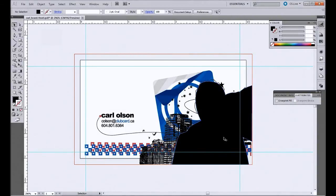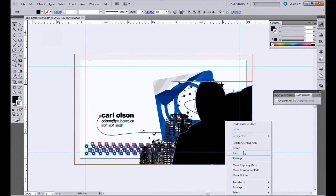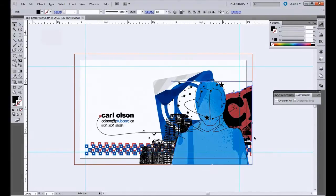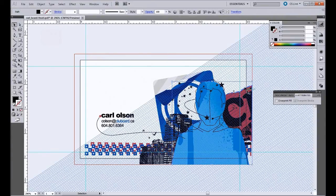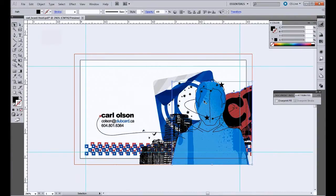So you can see here I've got that selected. I'm going to send it to the back so you can see. We're going to include Carl here, the shape of Carl, and then all this area underneath here.